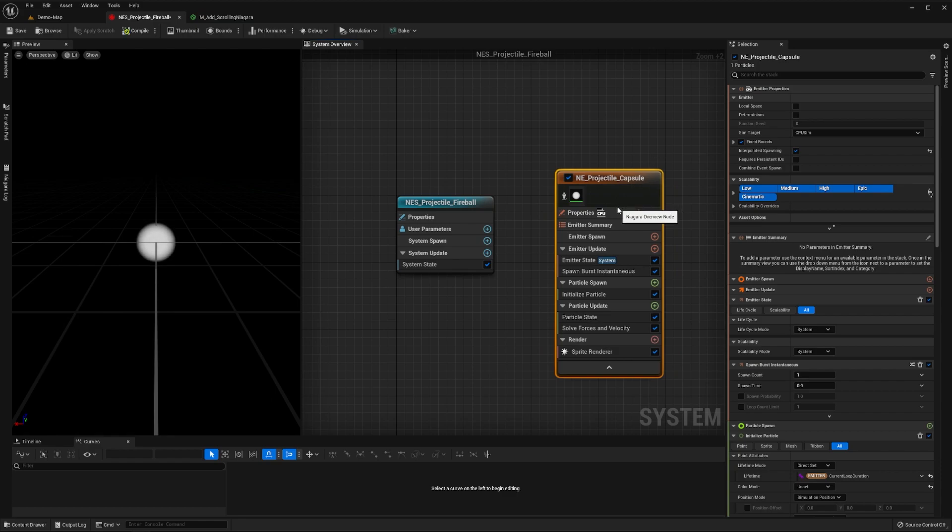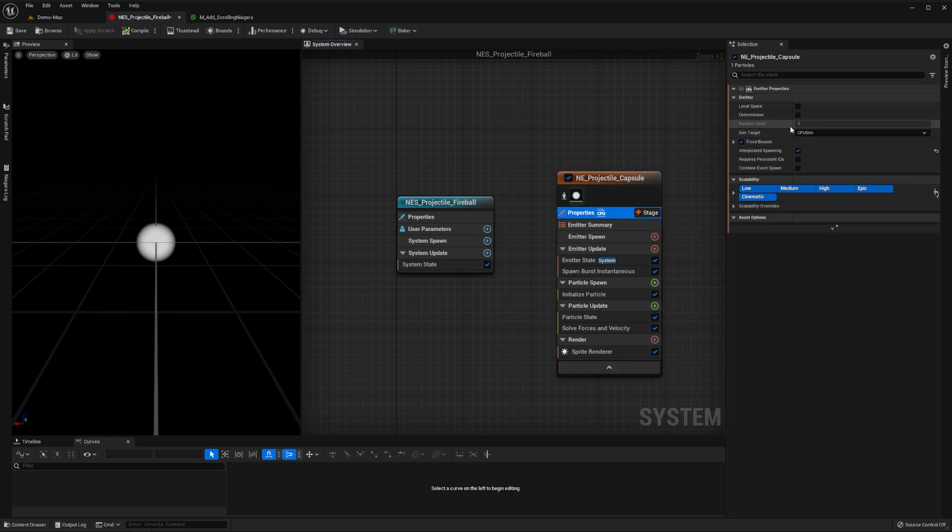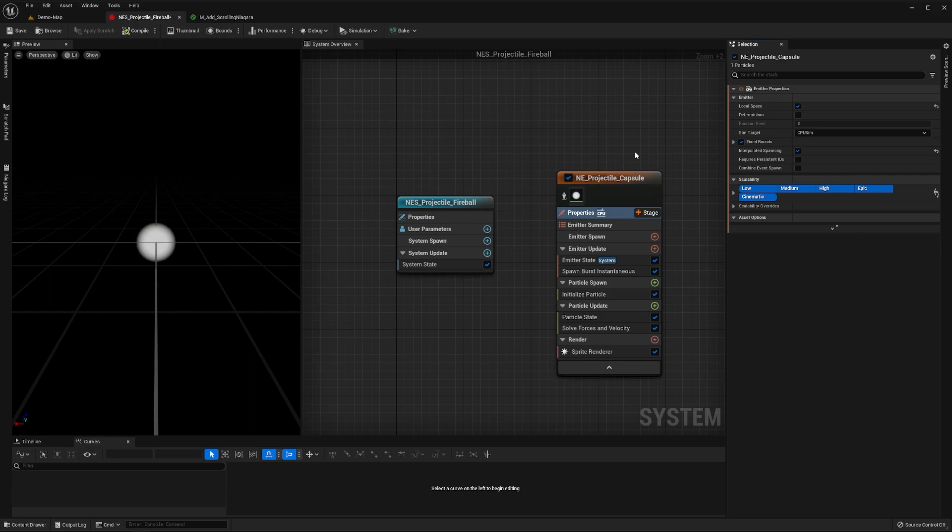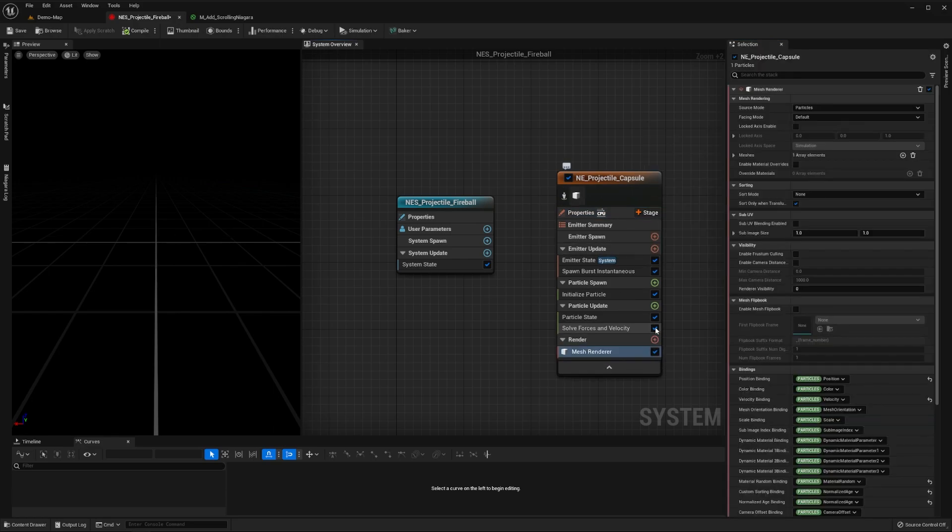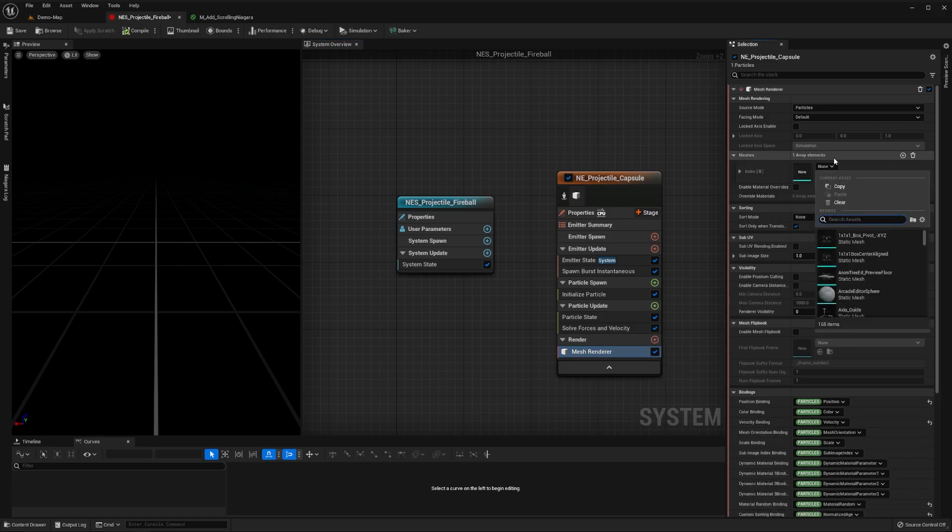Then set this emitter's local space flag to true in its properties. This way it moves around with our system in real time. Then replace its sprite renderer with a mesh renderer and set its mesh to be this capsule which you can download from the link in the description.